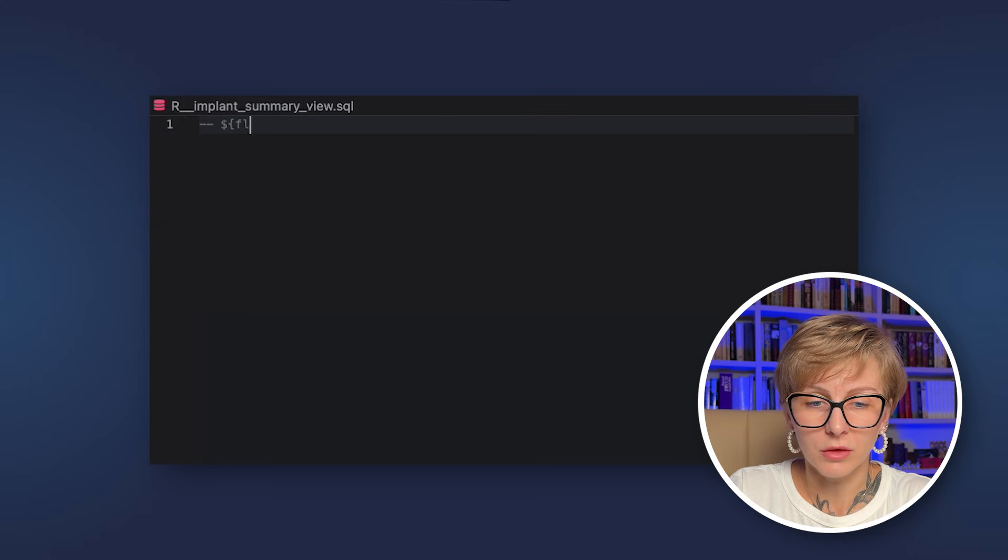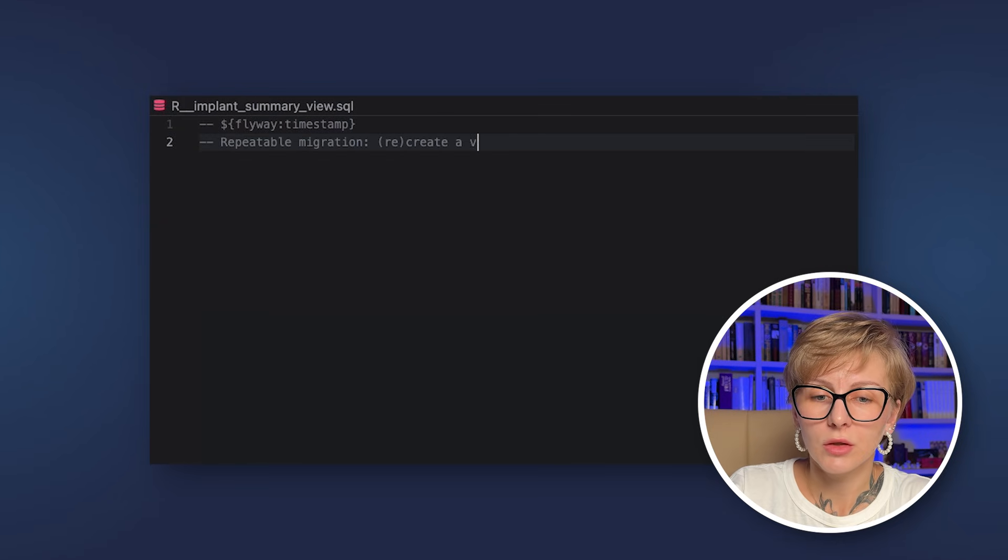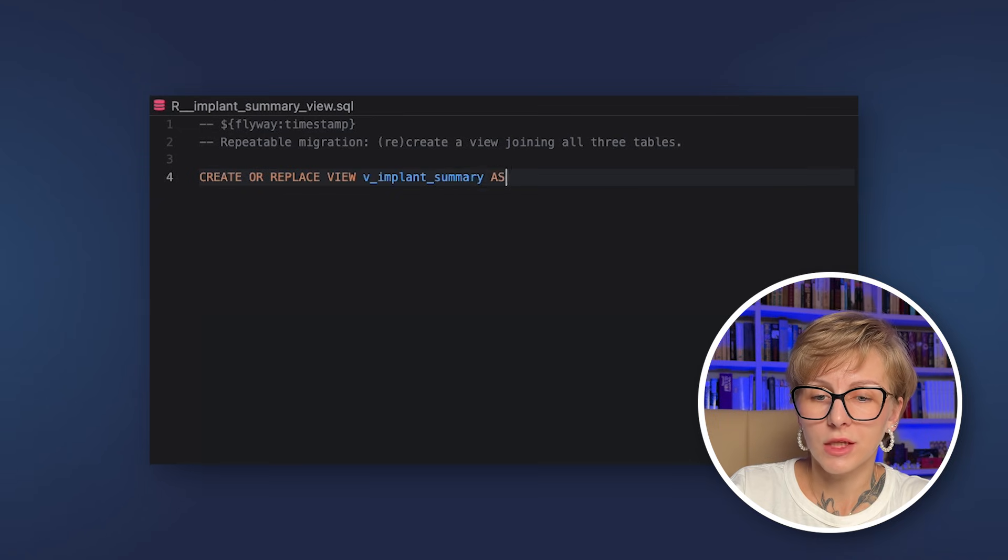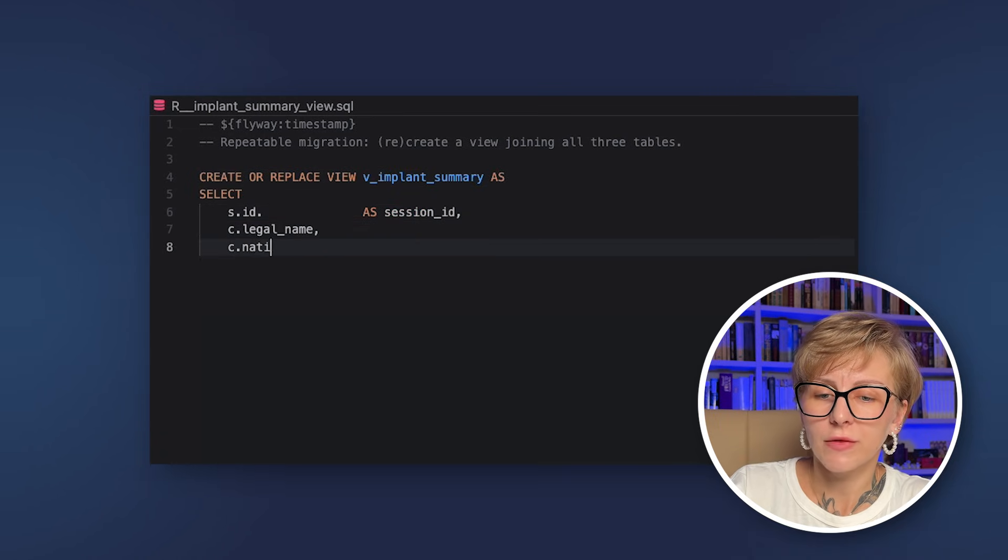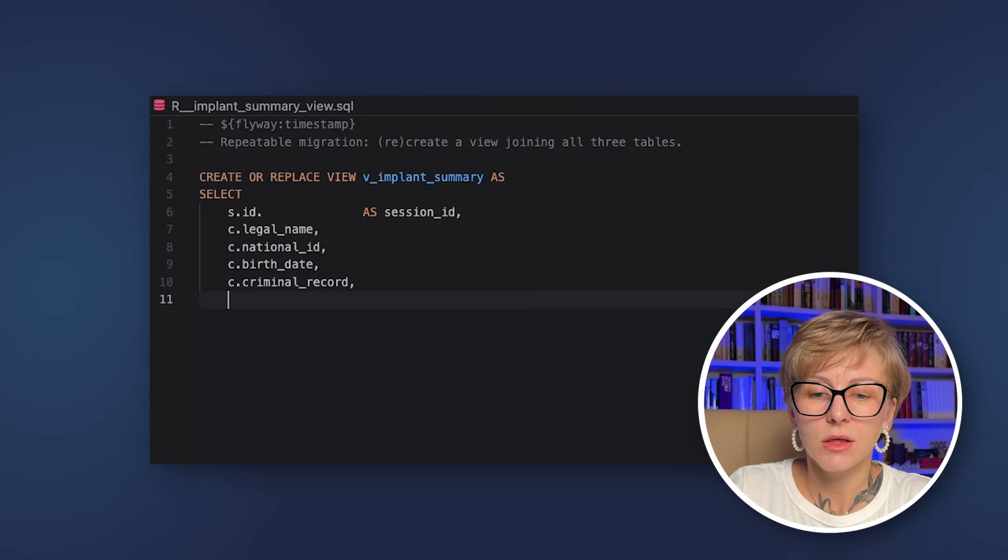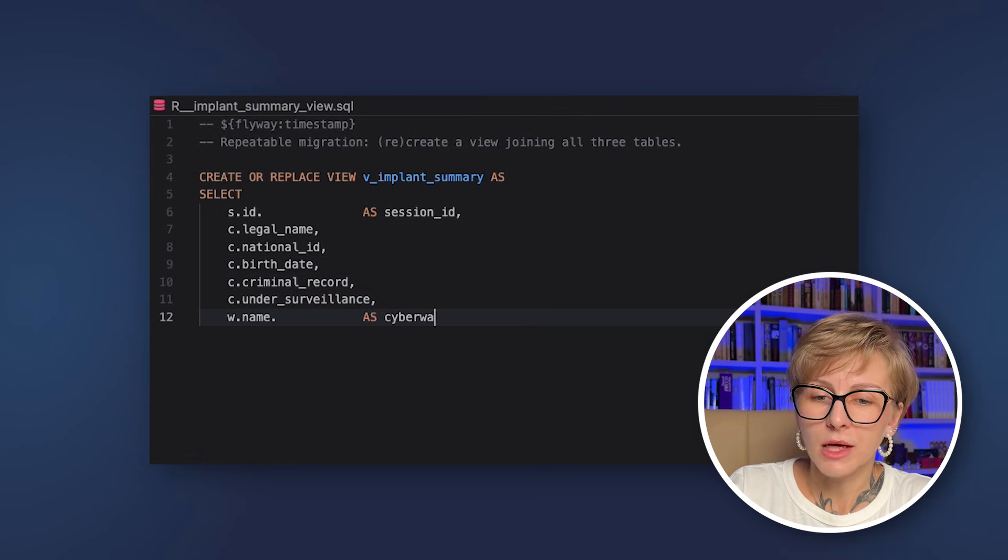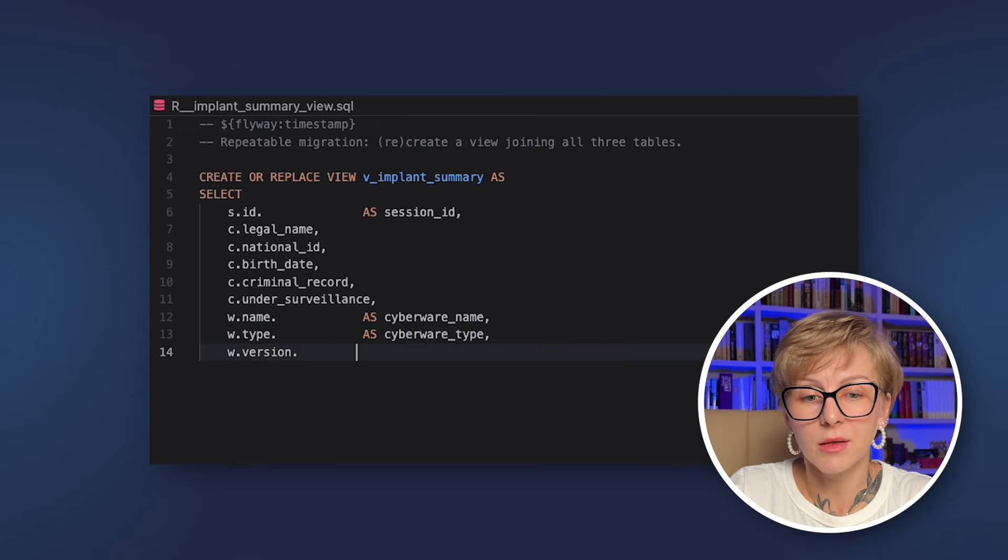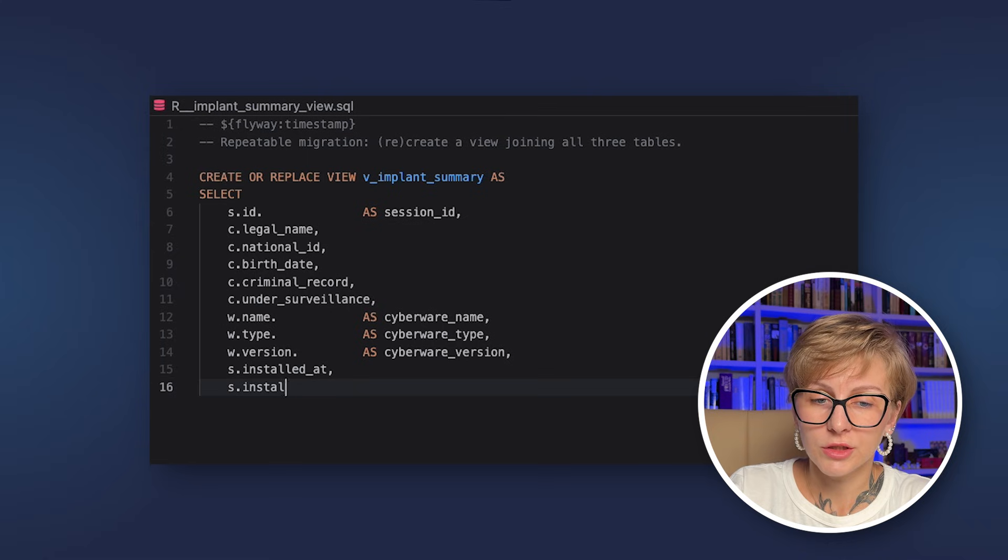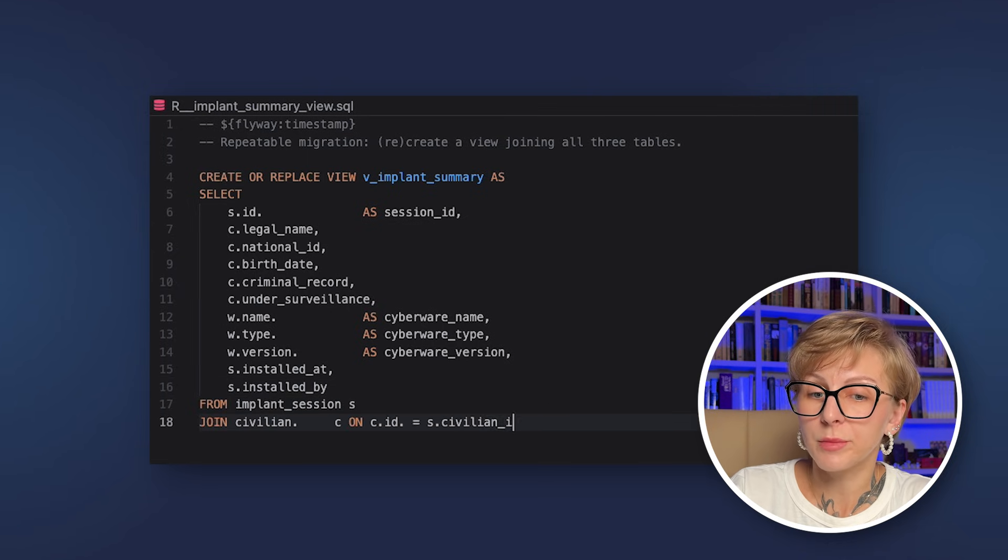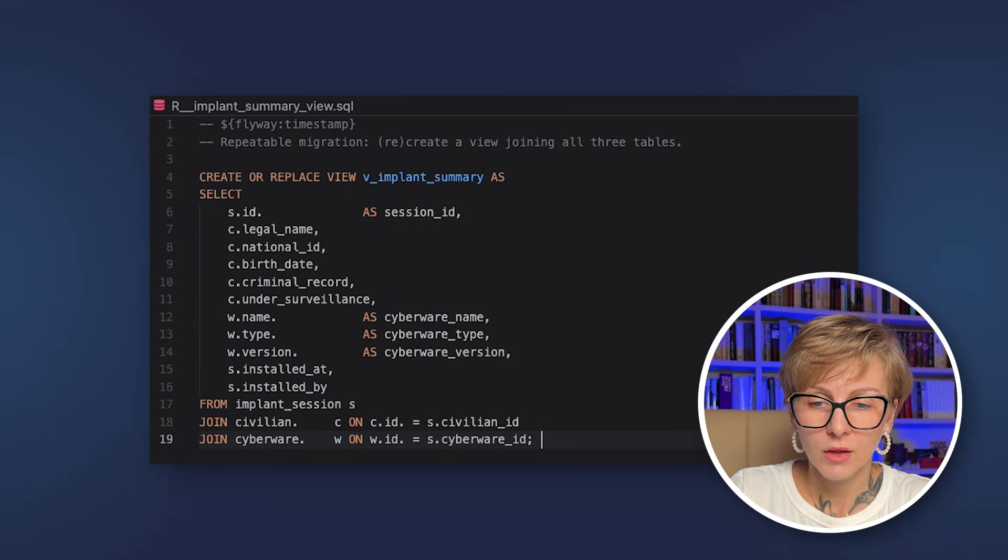Let's look at the example. We will create a repeatable migration which recreates a view joining all three tables every time we run migrations. How do we achieve that? Well, it is actually quite simple. You use the placeholder with a timestamp and so the migration runs every time because the timestamp placeholder changes the checksum. As a result, Flyway will recreate this view and update the statistics on every migration run.